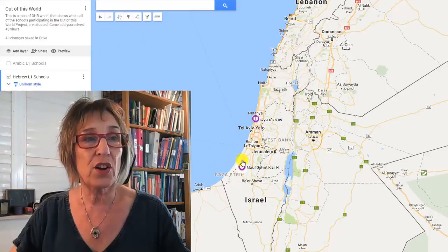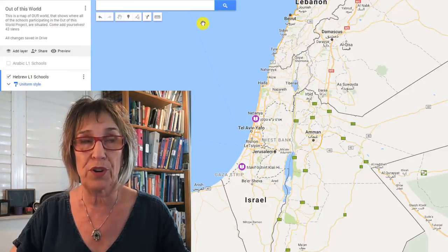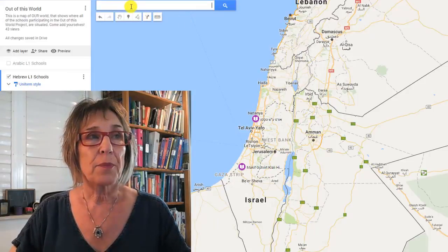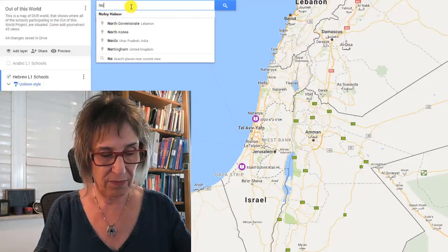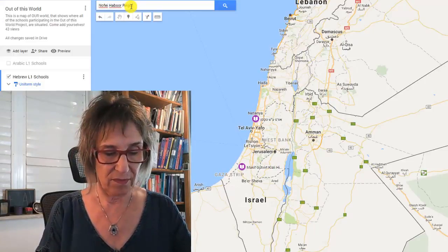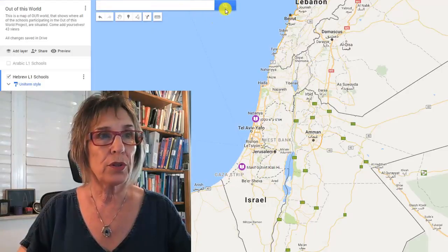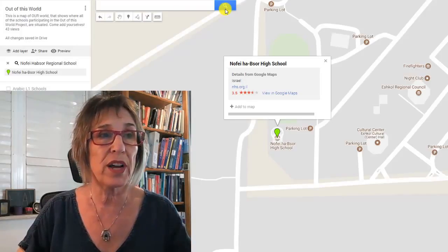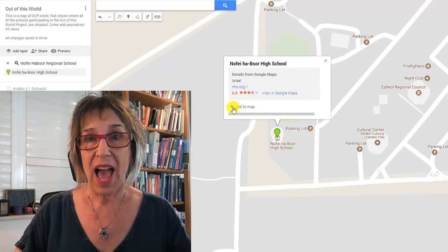Once you click on the Hebrew layer, you can see the two schools I've already put on here as examples. I'm going to add a third school — I'll go into the search bar and write the name of my school. If it doesn't find it in Hebrew, you can write it in English or the other way around. Here I found it, and I'm going to click 'Add to Map'.